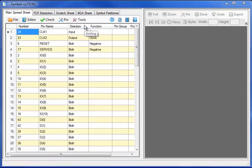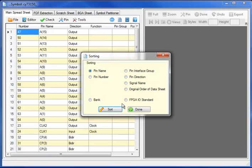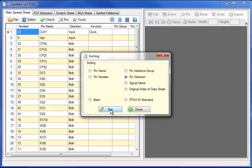The first step is to sort the spreadsheet. In this case I will sort first by pin name and then pin direction.